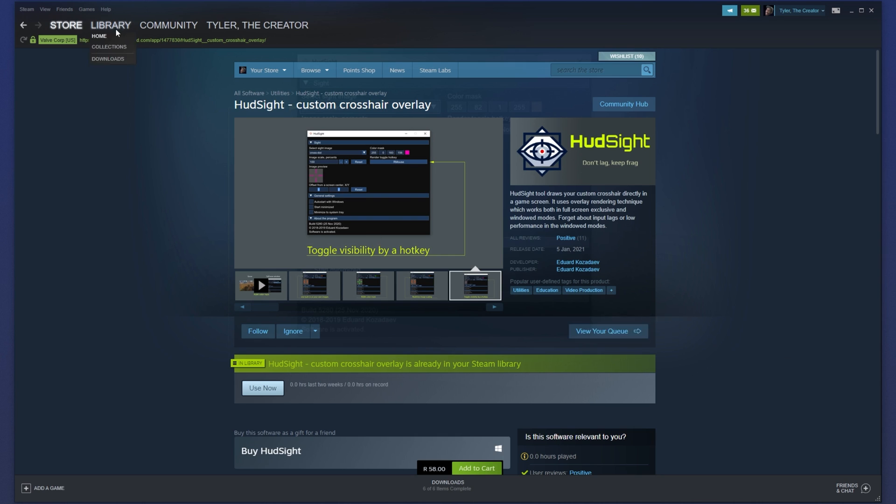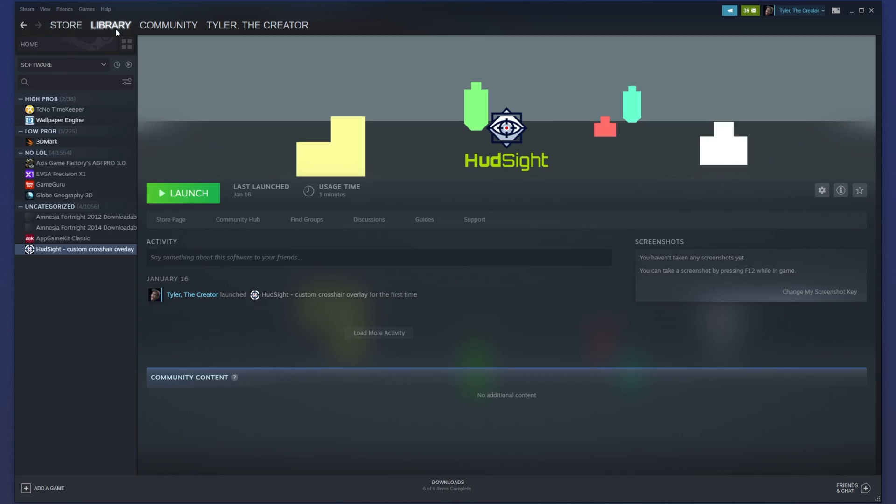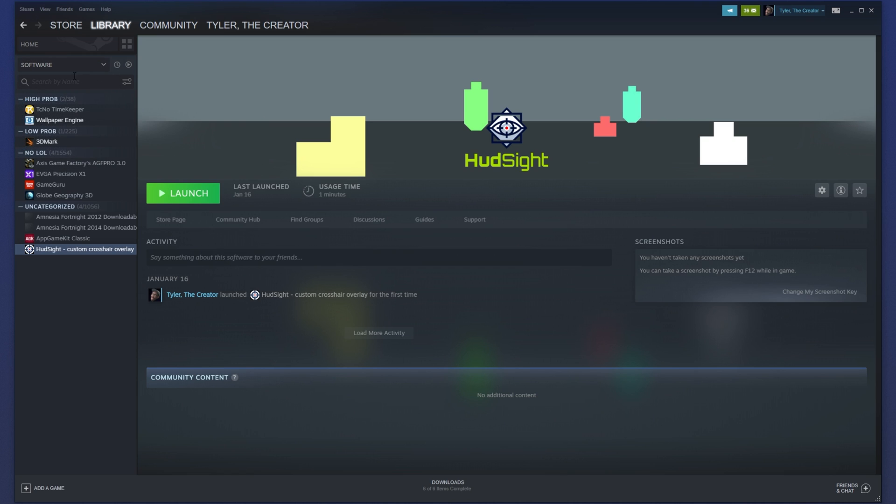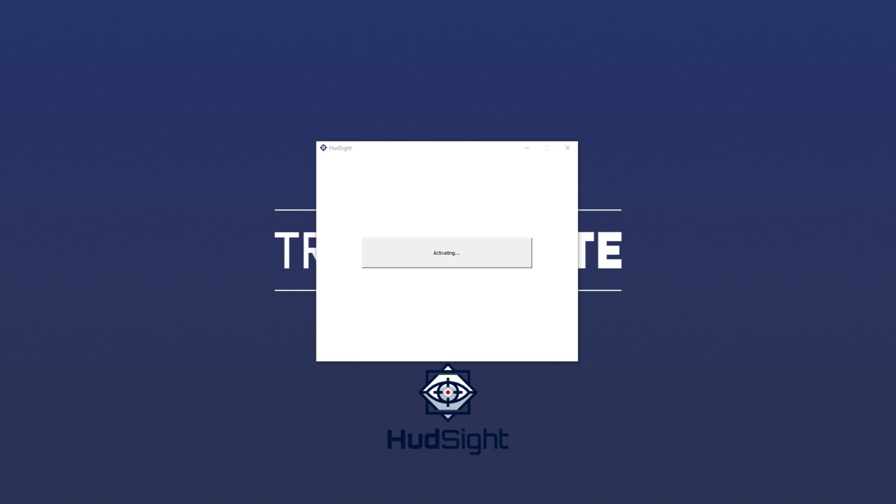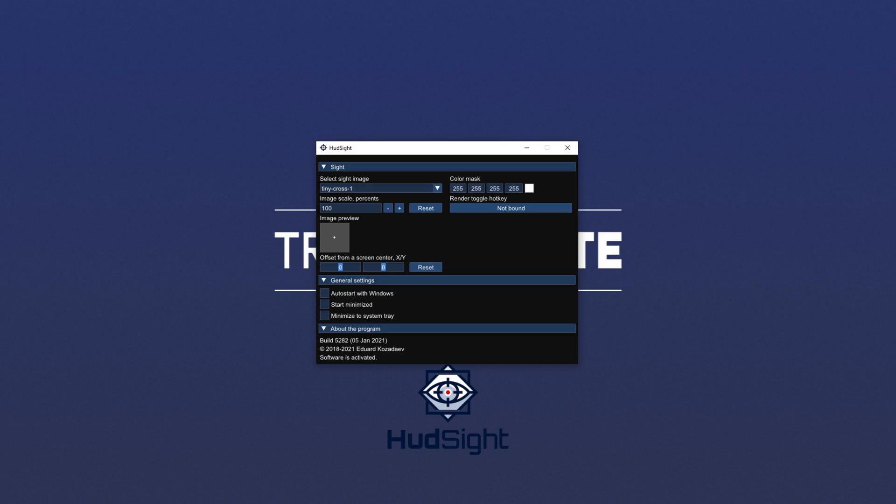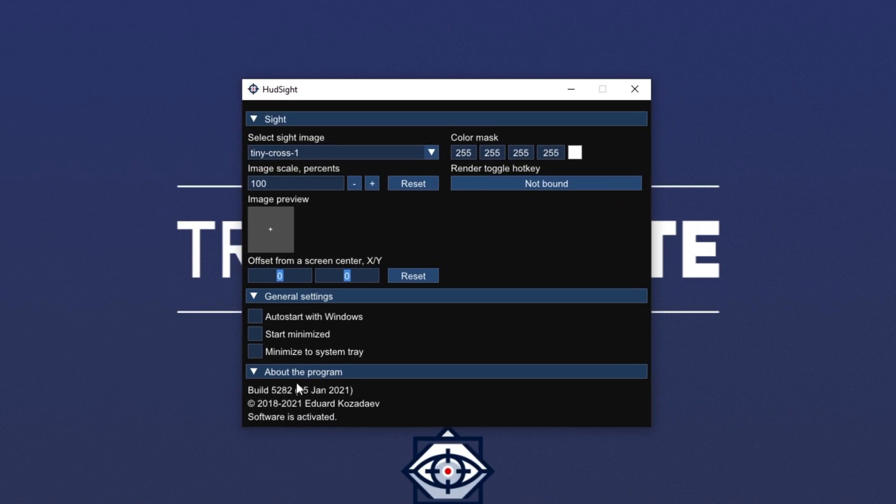Assuming you've purchased it on Steam, it should simply show up in your library under the software category. Or of course, you can simply search for it at the very top. Then simply select it and click launch to open it up. Now that the software is running, you can see it's currently activating. And after that, software is now activated at the very bottom of our screen.